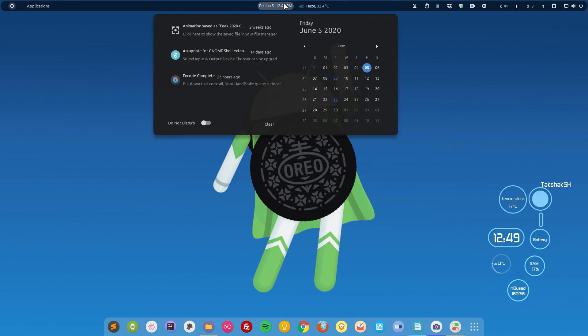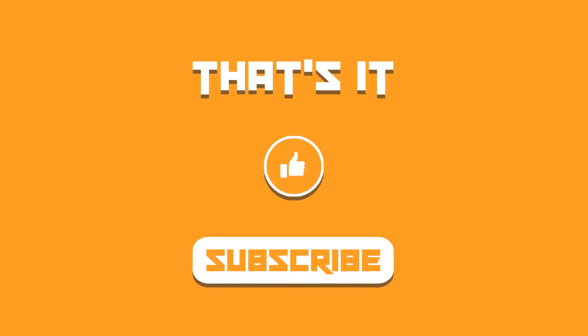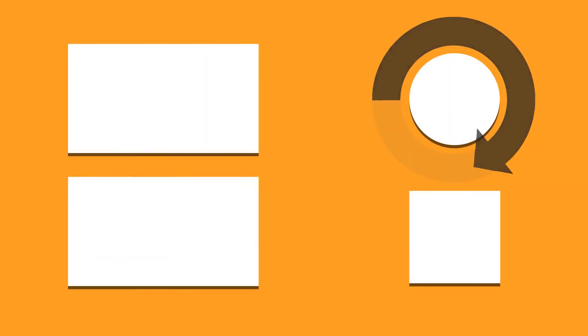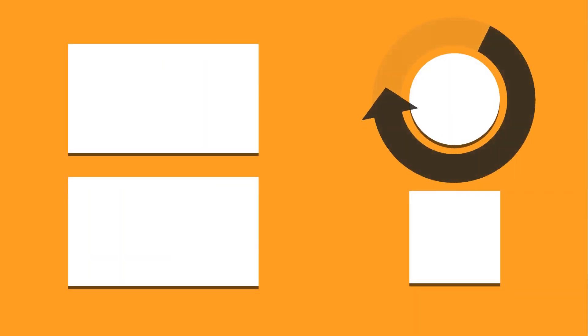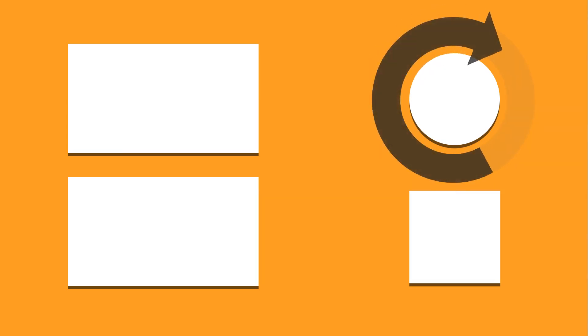Those are all the themes you can find for Linux distributions. You can get all of them from the links in the description and install them in your Linux distro. That was it — I'll catch you in the next one. Till then, take care and keep enjoying Linux.